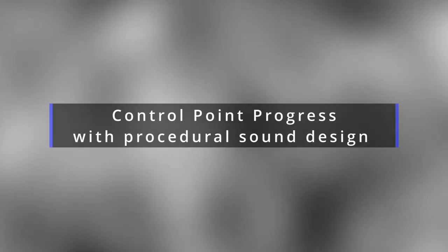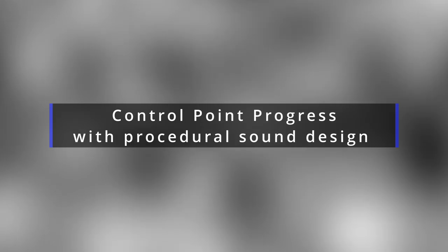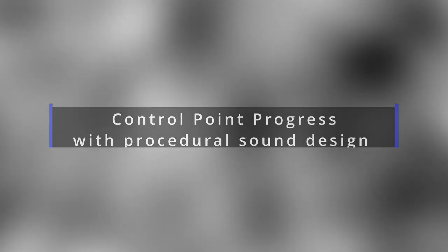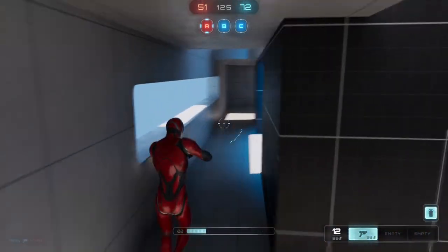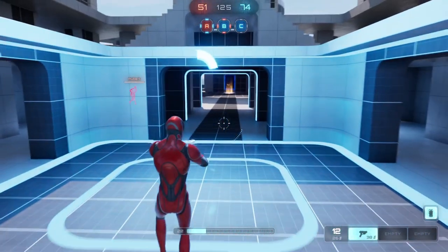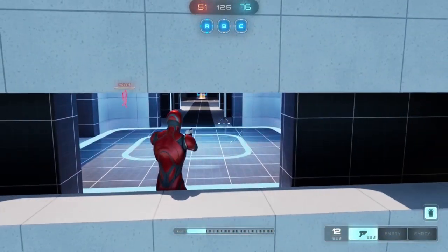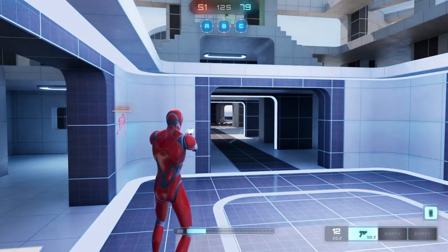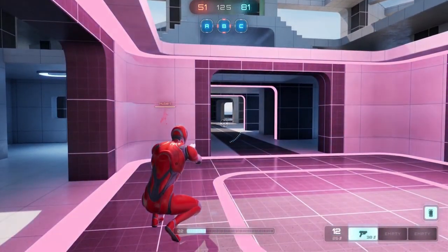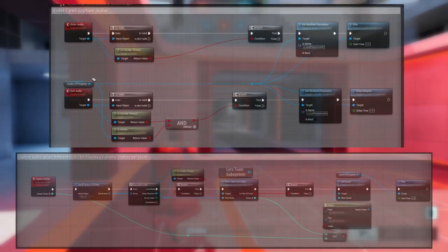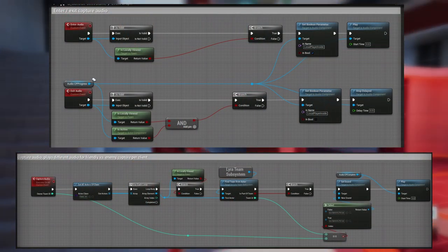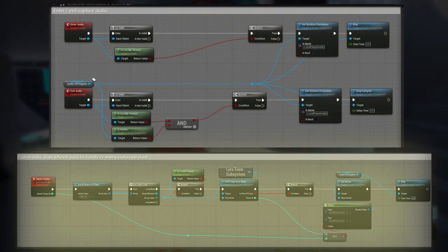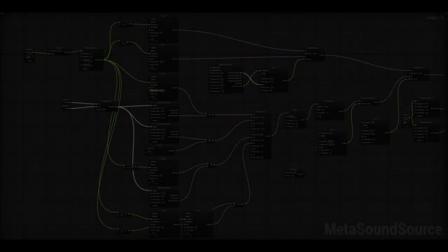We'll now take a look at the procedural sound design used for the control point progress. The control point progression sound, or the CP progression sound for short, is triggered to play when the enemy, ally, or player pawn is capturing the point or standing on the point. The control point volume blueprint is what calls both the progress and the capture complete audio components.